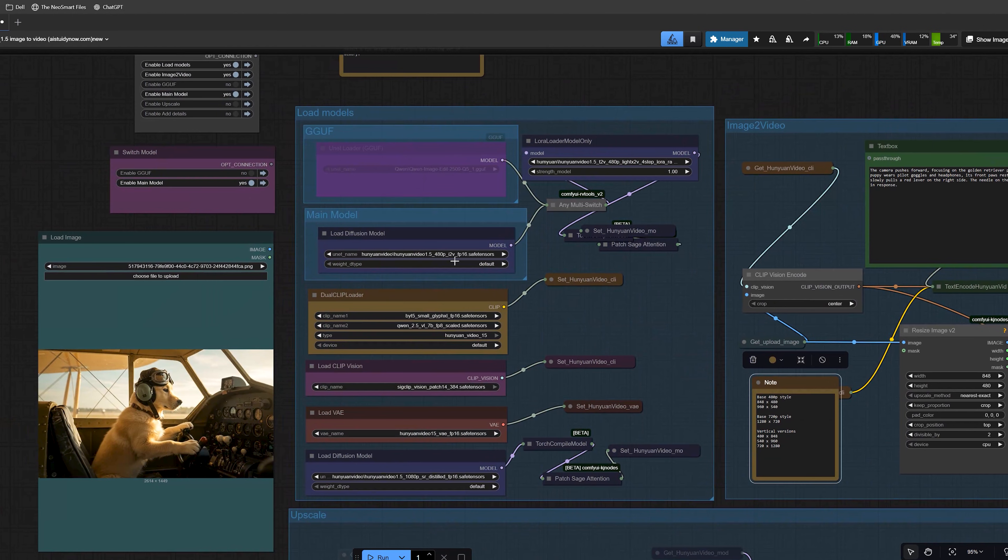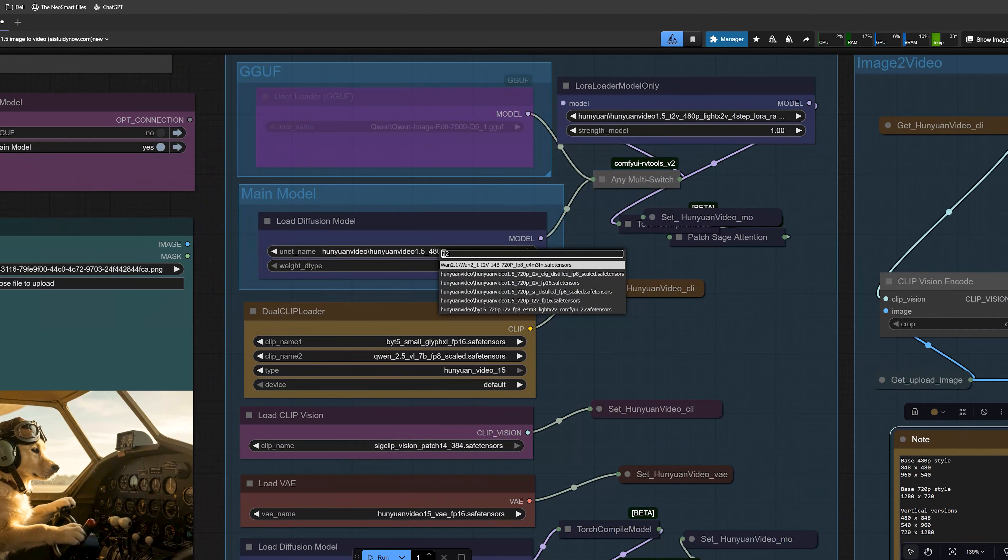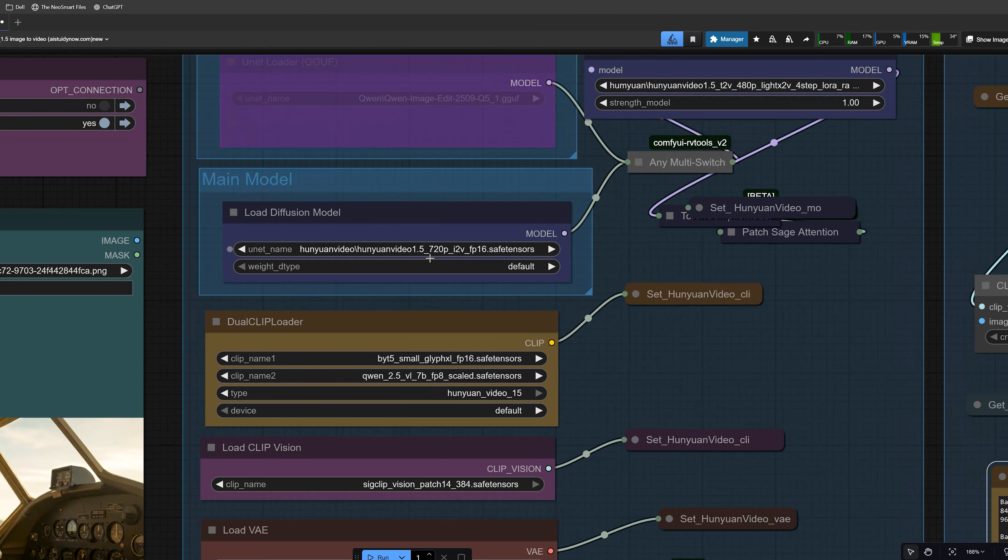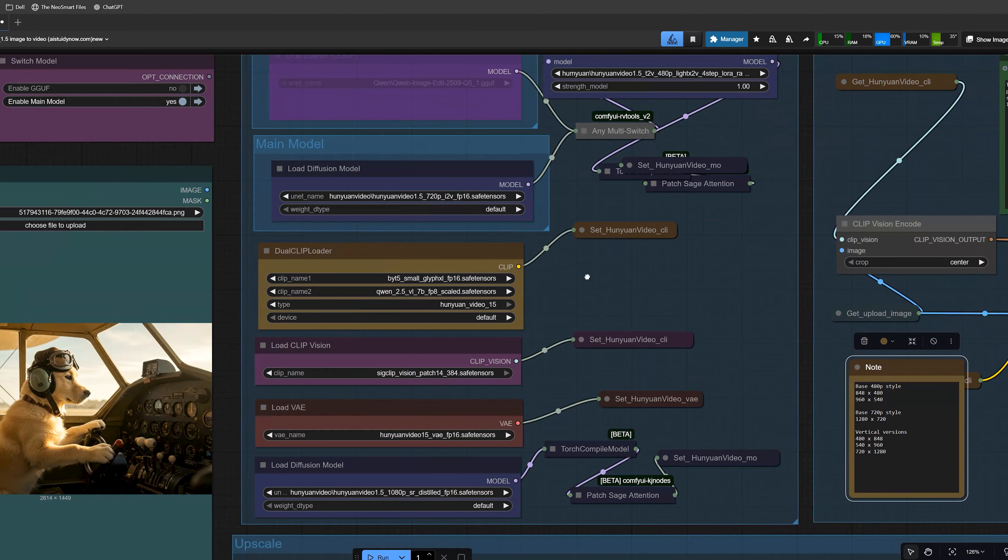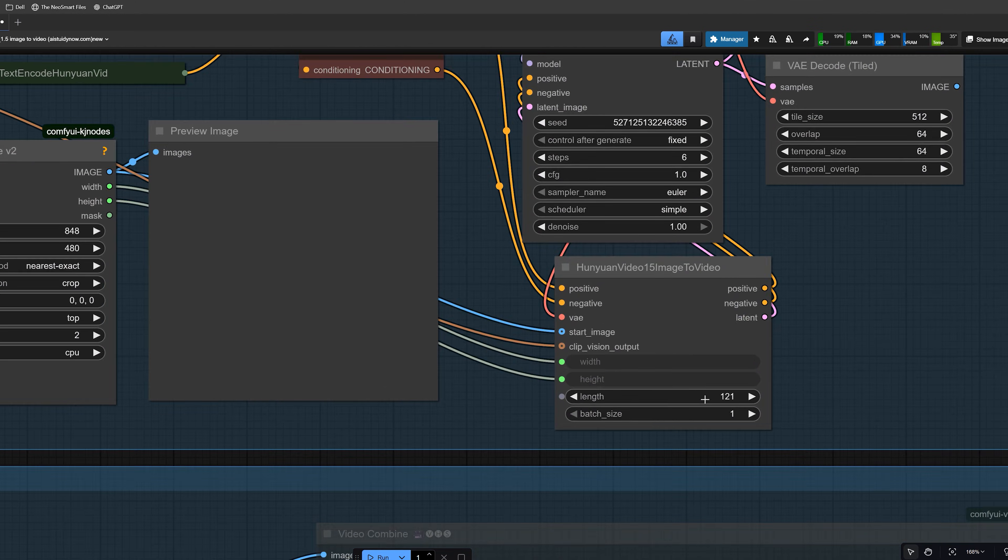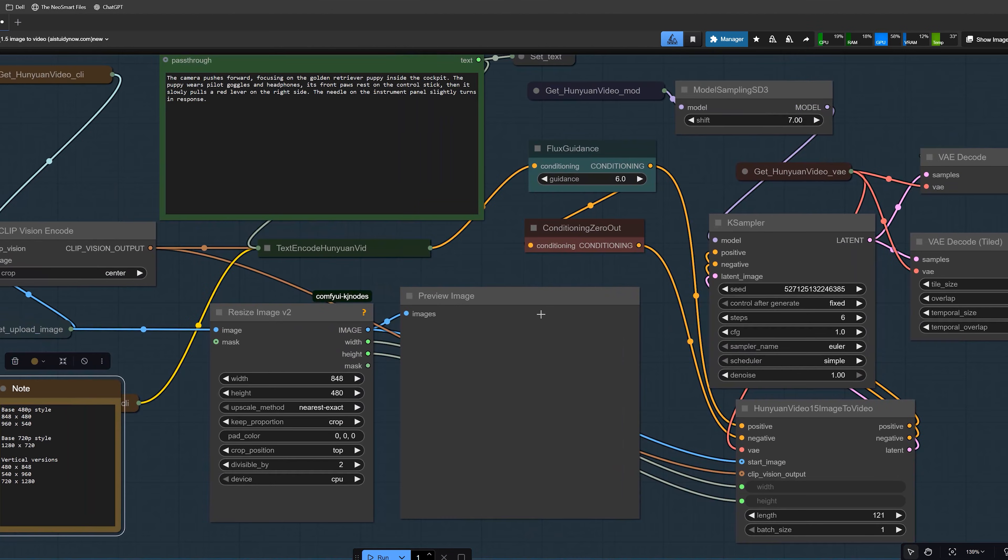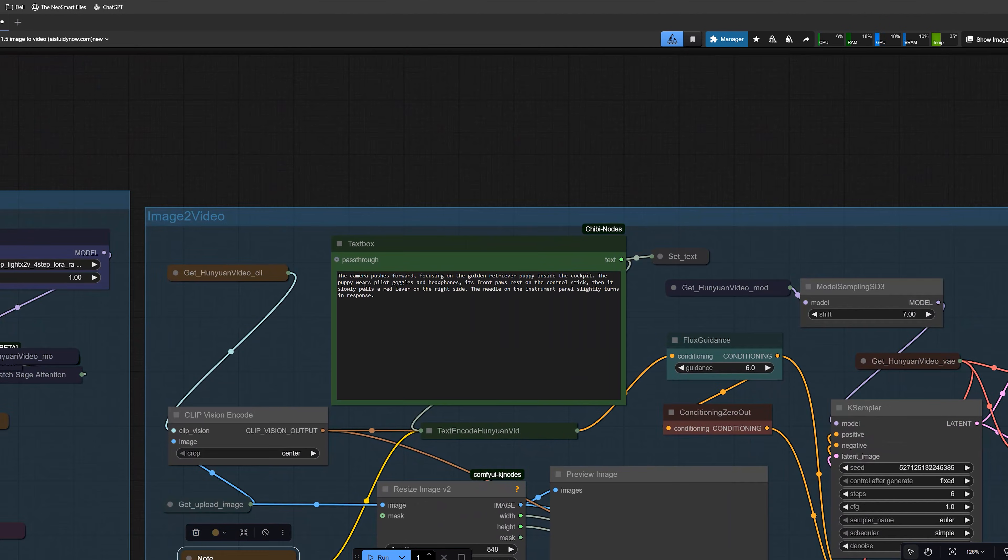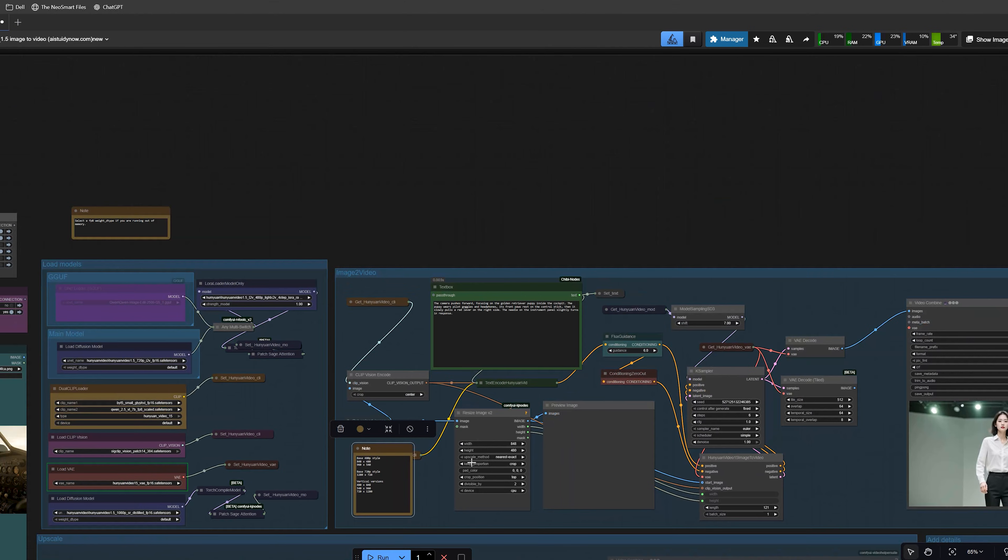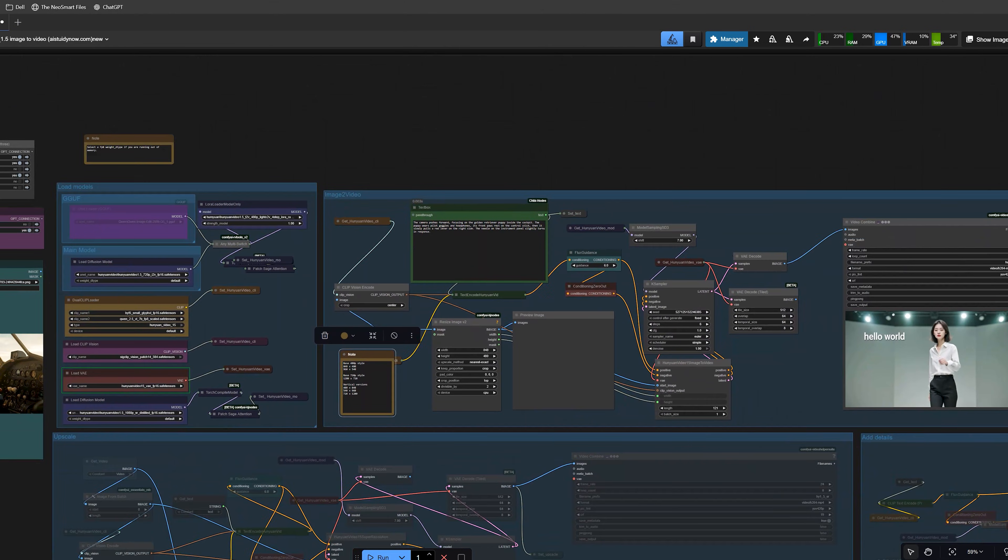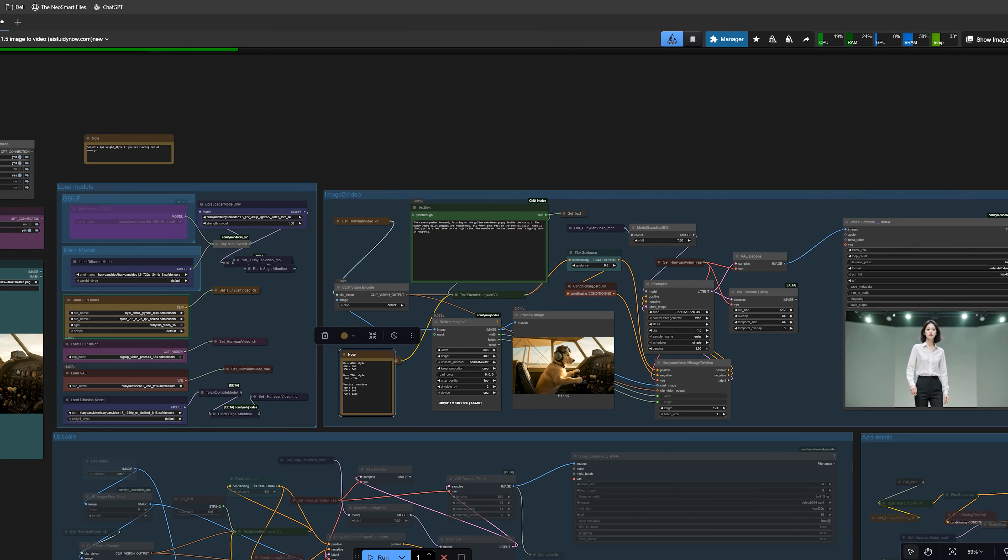Now moving on, let's talk about Image2Video. This workflow is almost the same as text to video. The main difference is that we load an image and feed it into the Hunyuan I2V model. In Image2Video, you upload an image, write a prompt that describes the motion and style. The resolution is again 848x480 for the base test. And here, I used a 720p I2V FP16 model. And length will be around 121 frames for a 5 second clip.